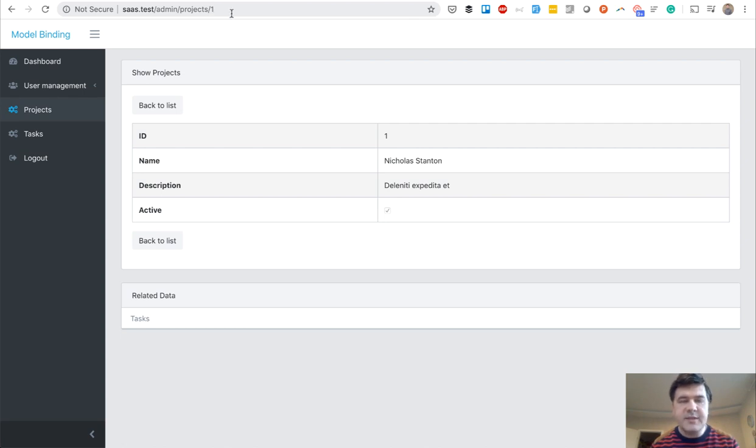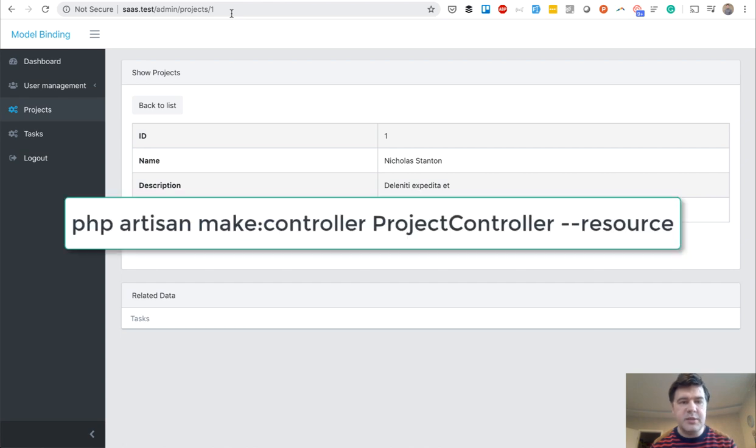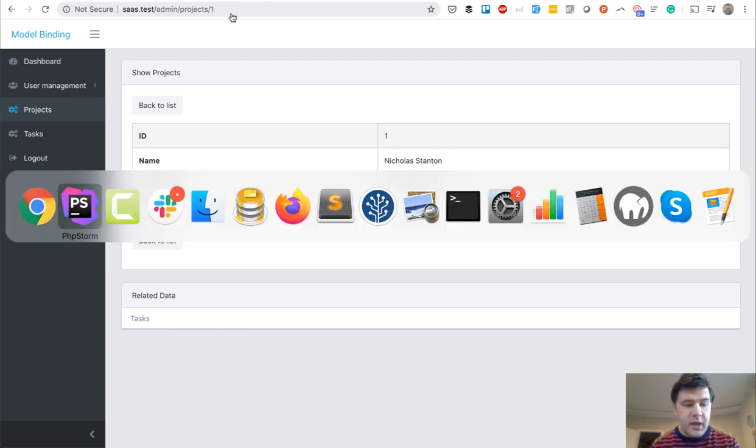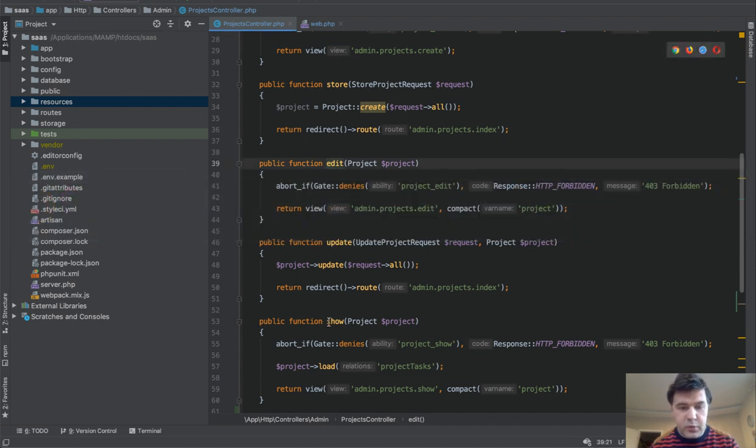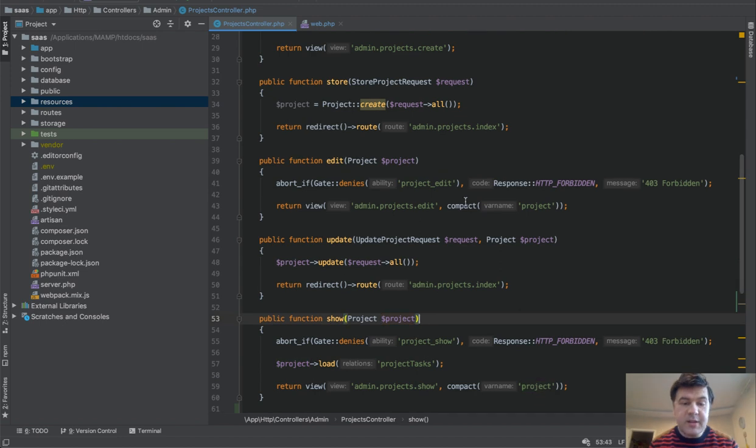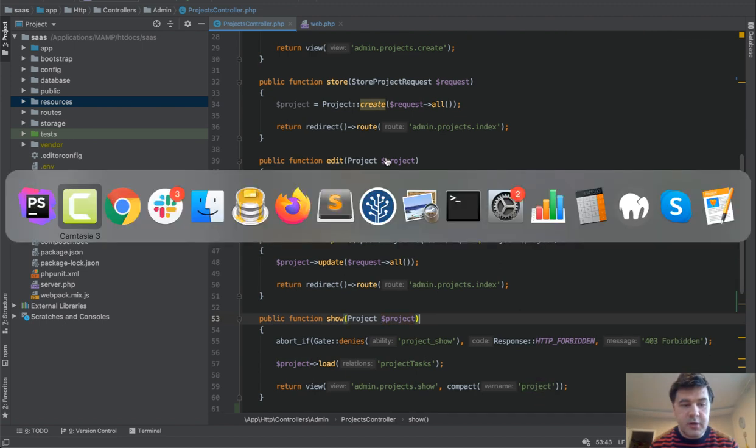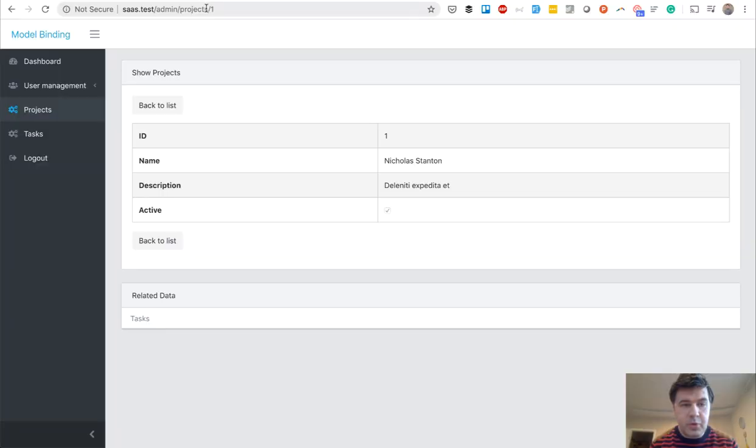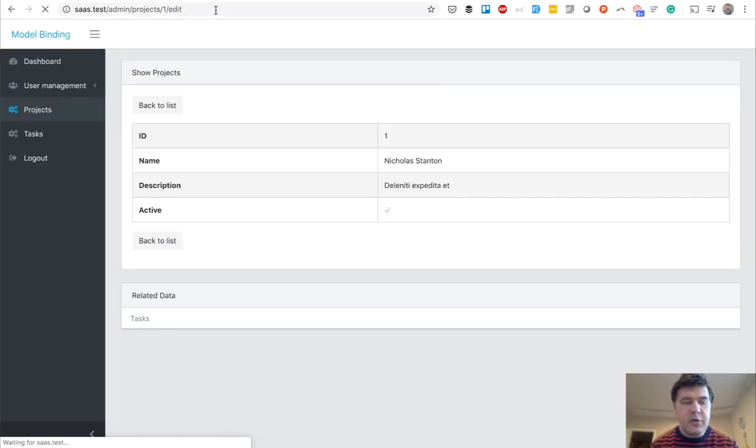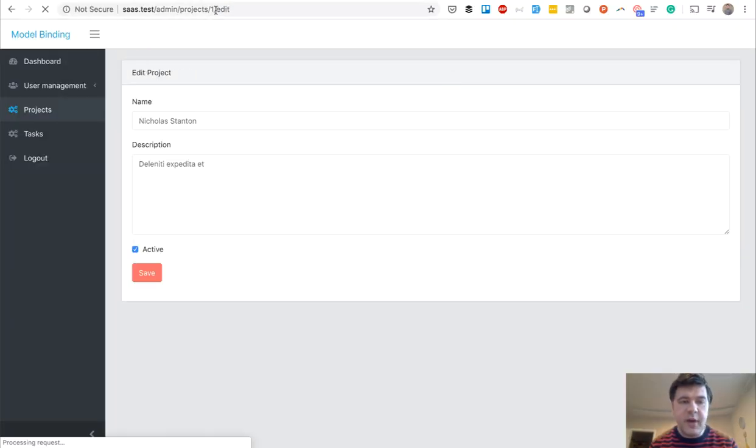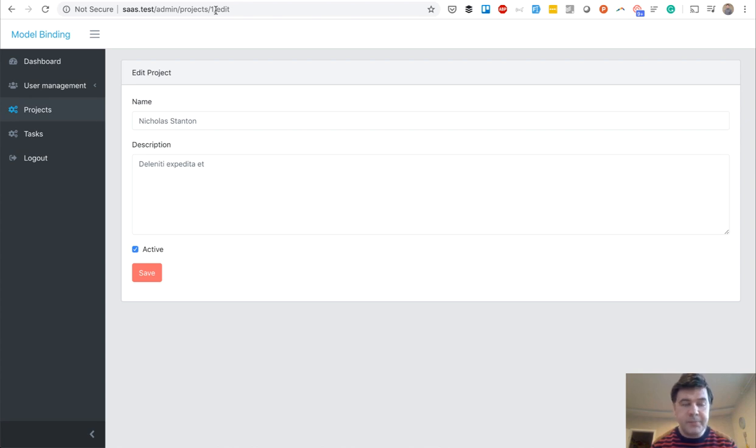That is a typical resource controller in Laravel. It's generated by php artisan make controller minus minus resource. And this is exactly the methods that are inside of it. But as you can see, those methods don't contain any project ID. So the URL projects one or projects one edit - how does Laravel define or decide that it's project ID? That is route model binding.